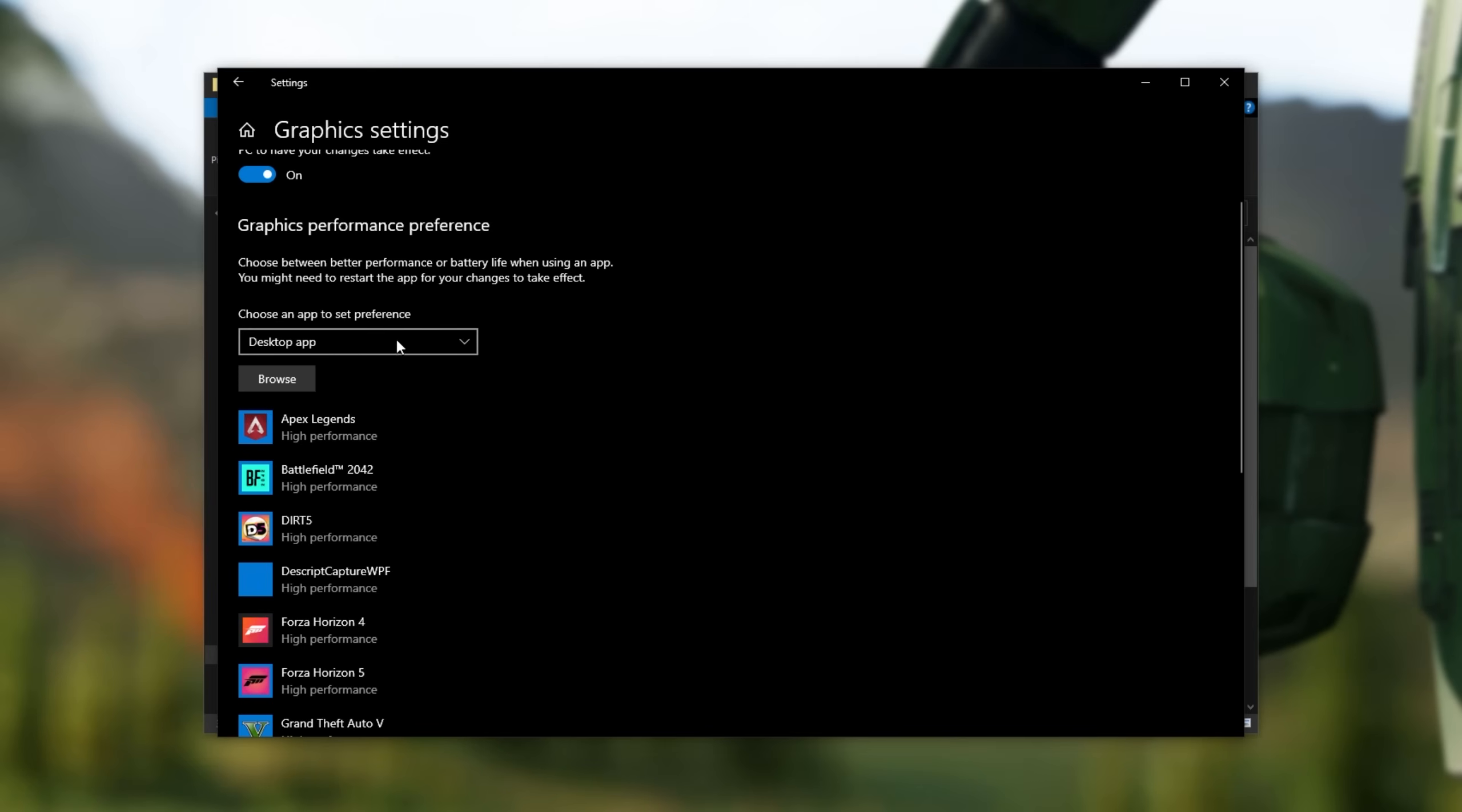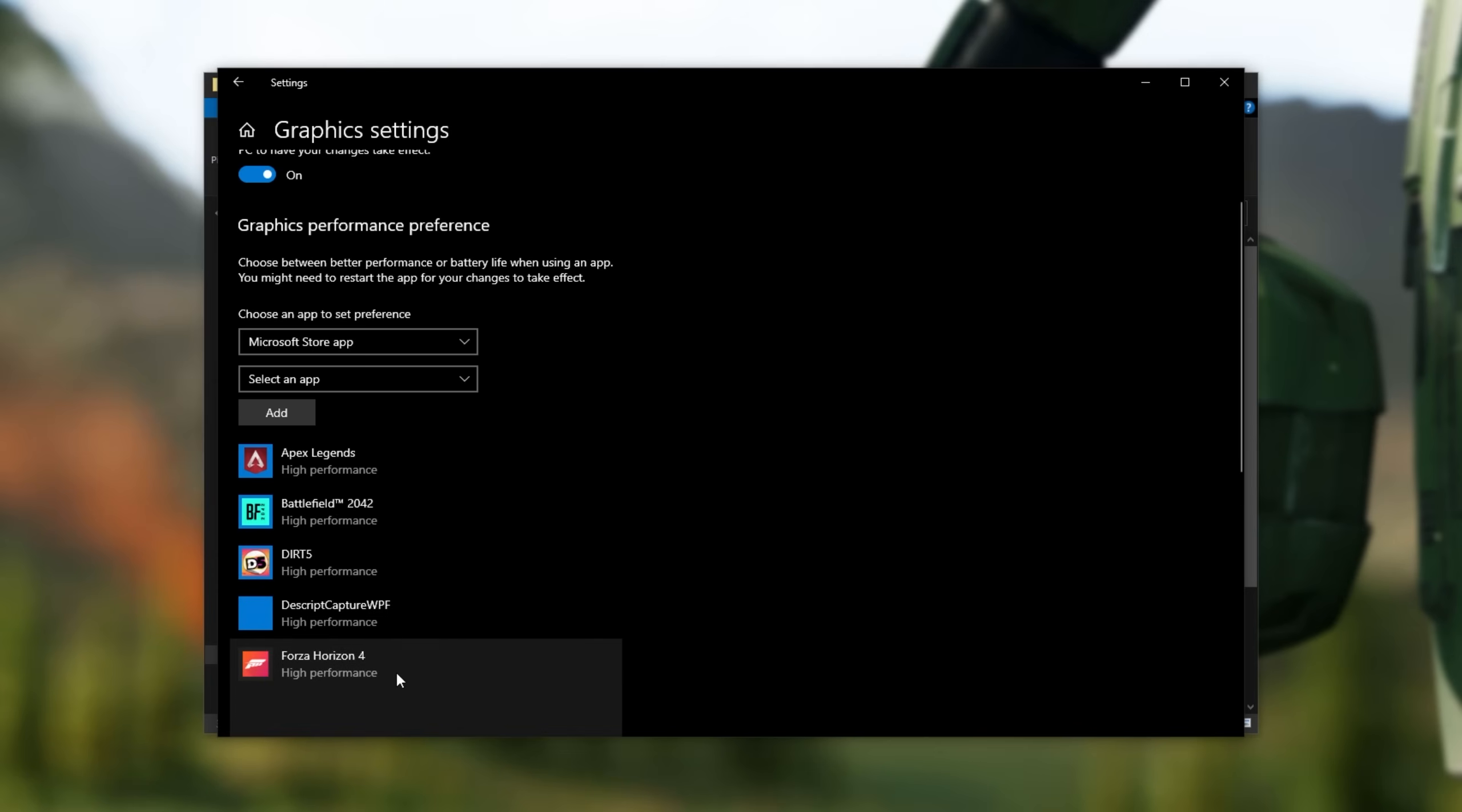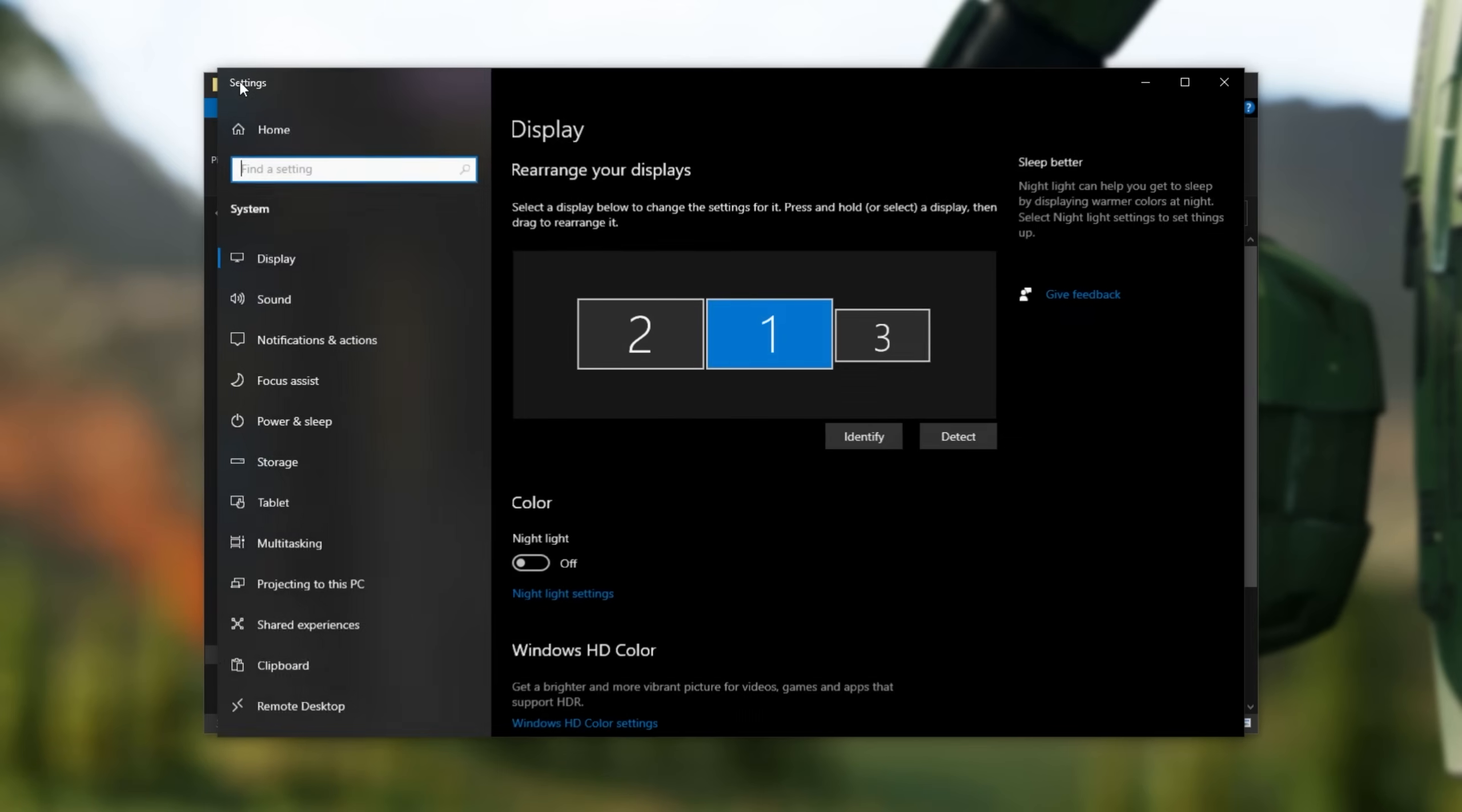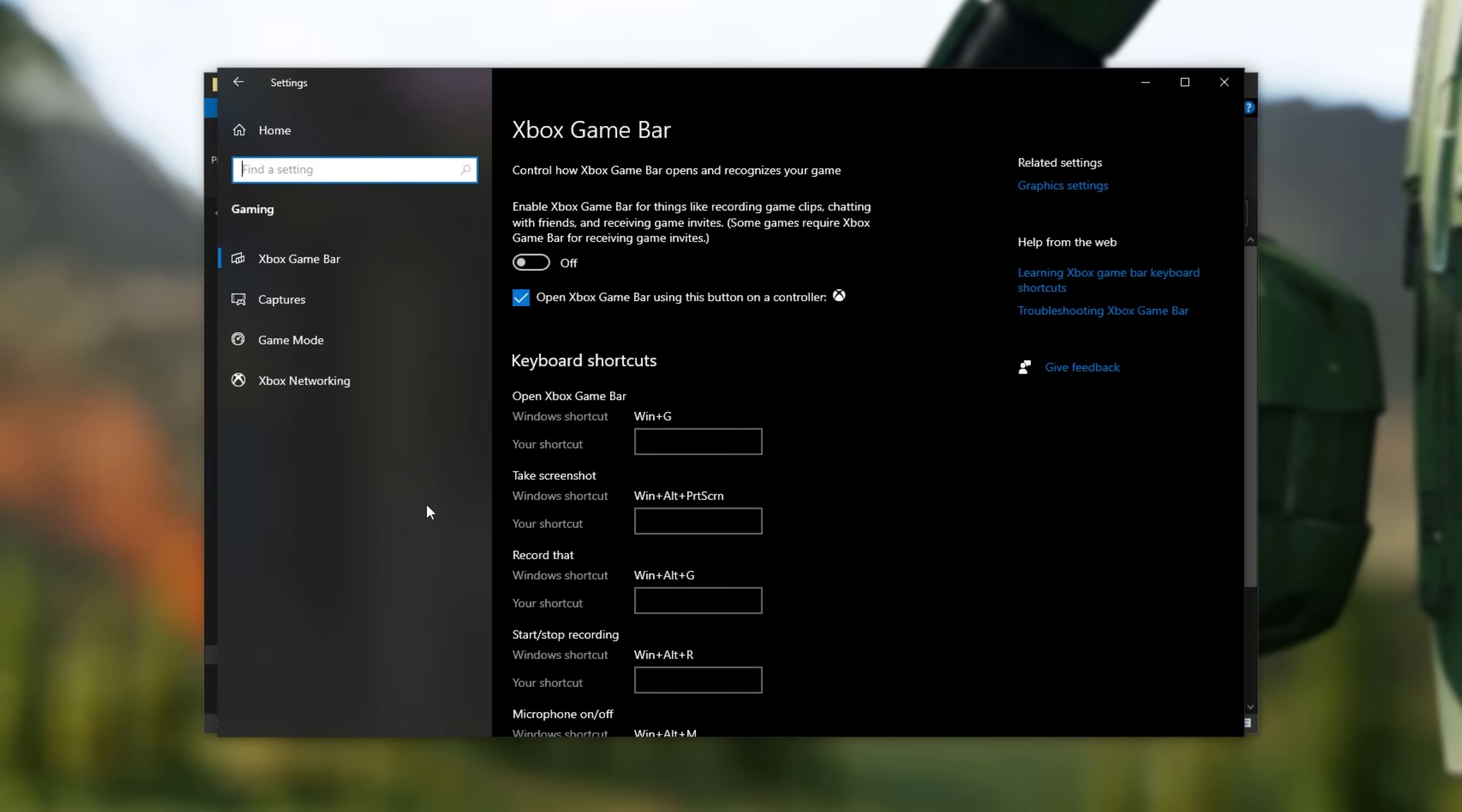If you have it on the Xbox Game Pass, select Microsoft Store app here, and then select the game from the list. When you do, it'll pop up, and steps are exactly the same. When you're done with that, hit the back button in the top left, then click home. Then we'll be heading into the gaming section.